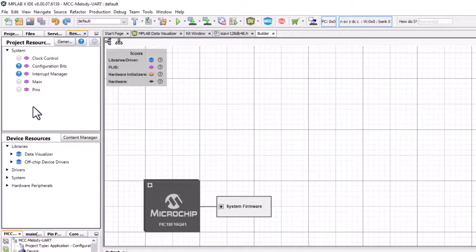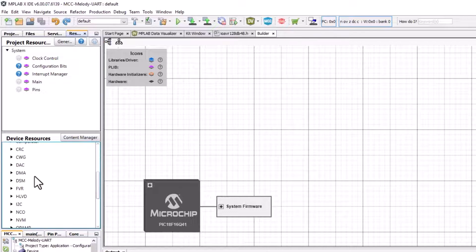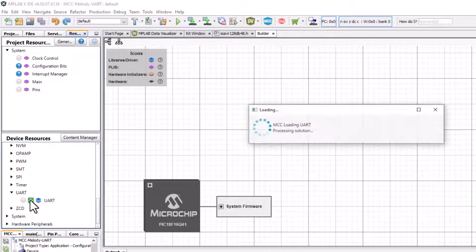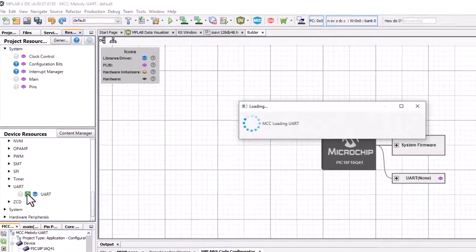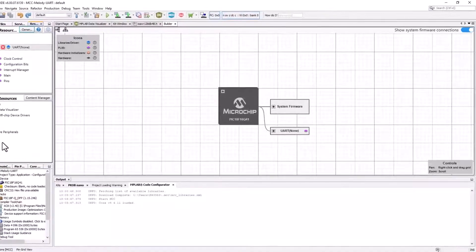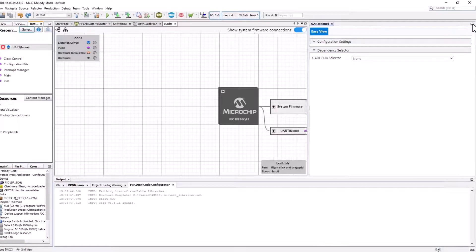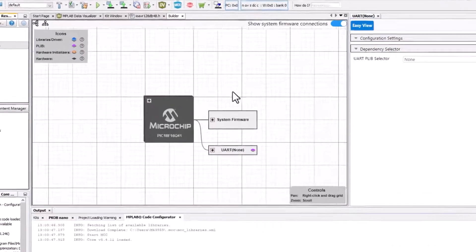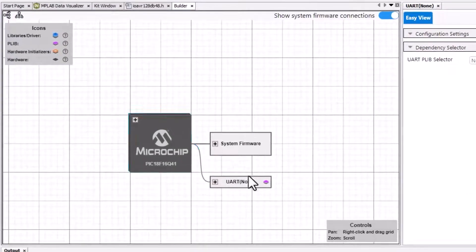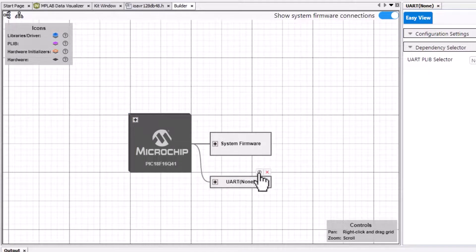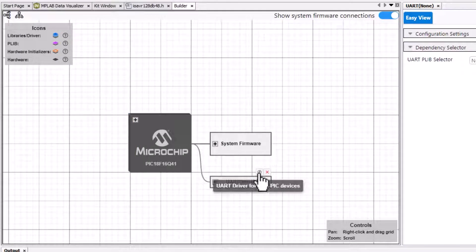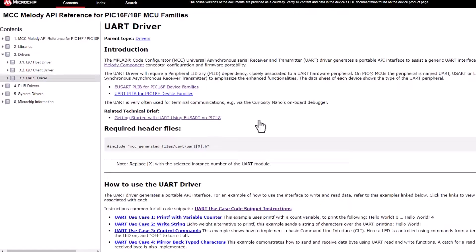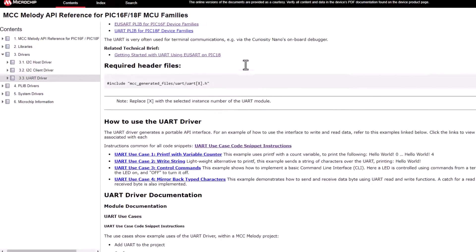Under Drivers, I'll find a UART, which I can add to my project. Immediately here, I can click on the question mark for the UART driver and open the driver documentation.